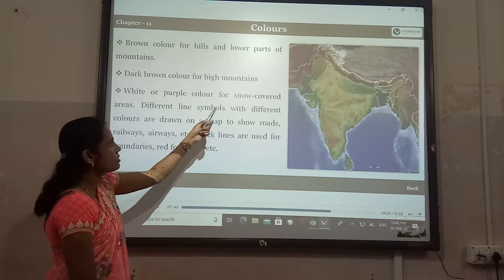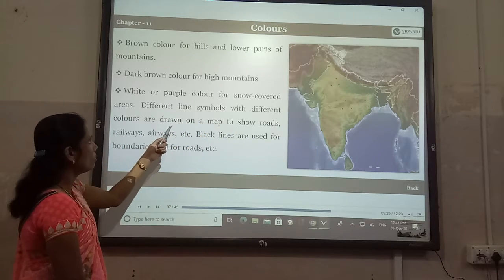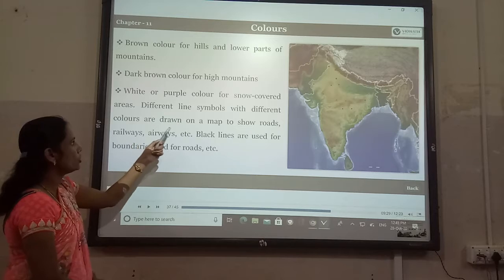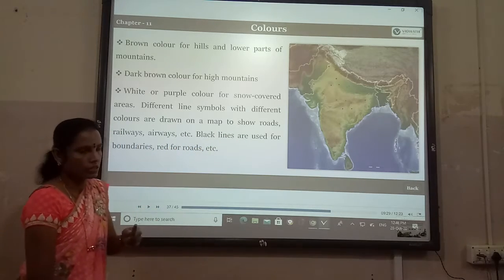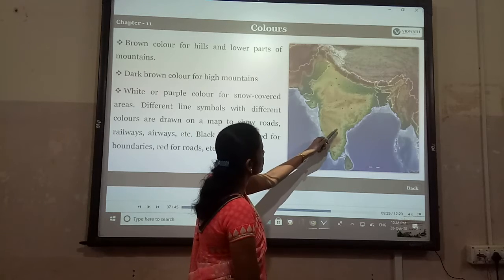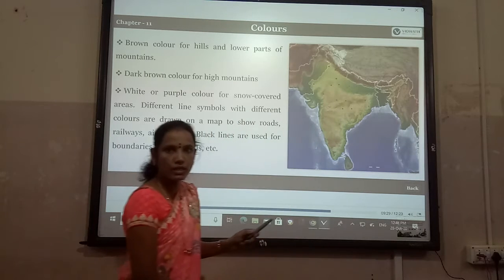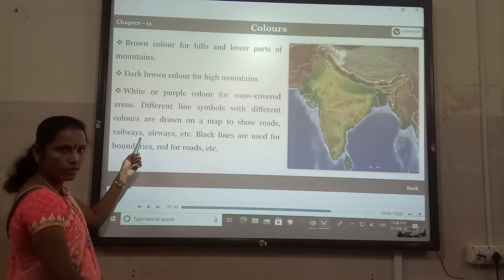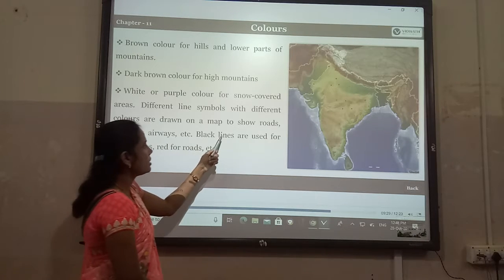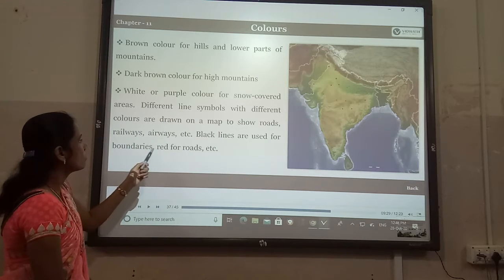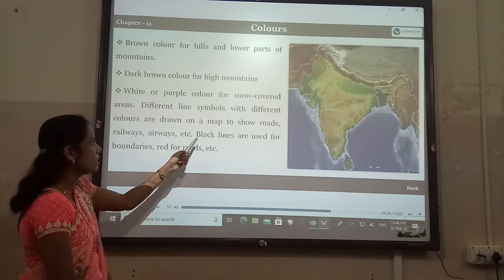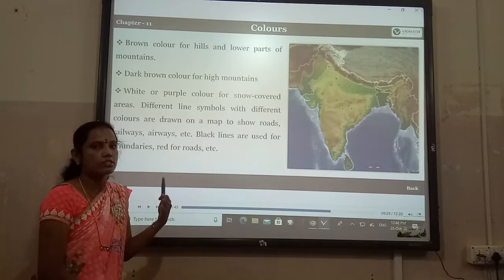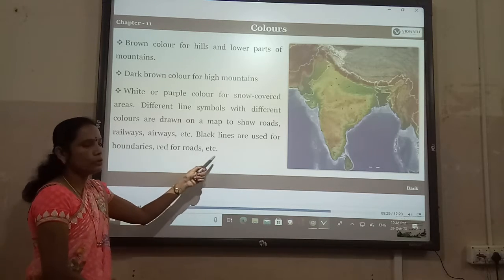Different line symbols with different colors are drawn on a map to show roads, railways, and airways. Black lines are used for boundaries of countries, continents, or states. Red is used for roads.